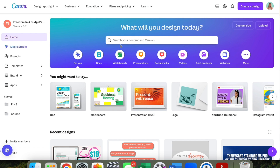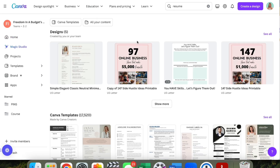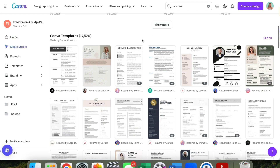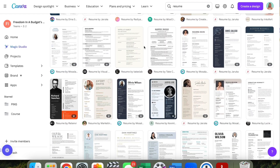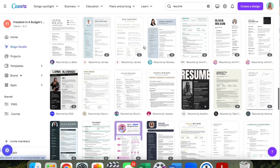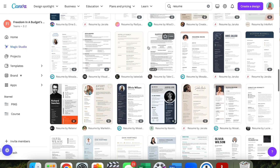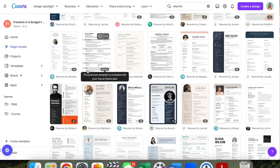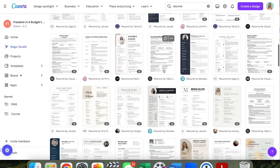From the home screen, use the search box to search for your content. I'm just going to type in 'resume,' hit enter, and then it's going to show all of these templates — there are thousands and thousands of templates that people have created. If you have a pro account you can use any of these templates, including those with the little crown symbol, which means they're only for pro.